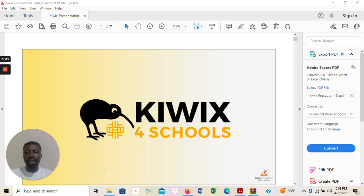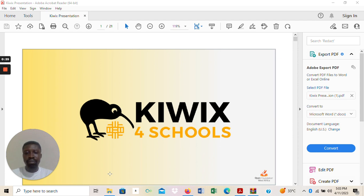Hello everyone, good day. Welcome to the KWX4School African project. My name is Othier Champoambache and I'm going to be your instructor for today. Our lesson is going to look at how we can practically download the KWX reader from the KWX website, how we'll be able to install the KWX reader on our machines or laptops, and how we can also request for a Zim file to be created from our website. It's going to be a practical session, so get your laptops ready and follow me through.